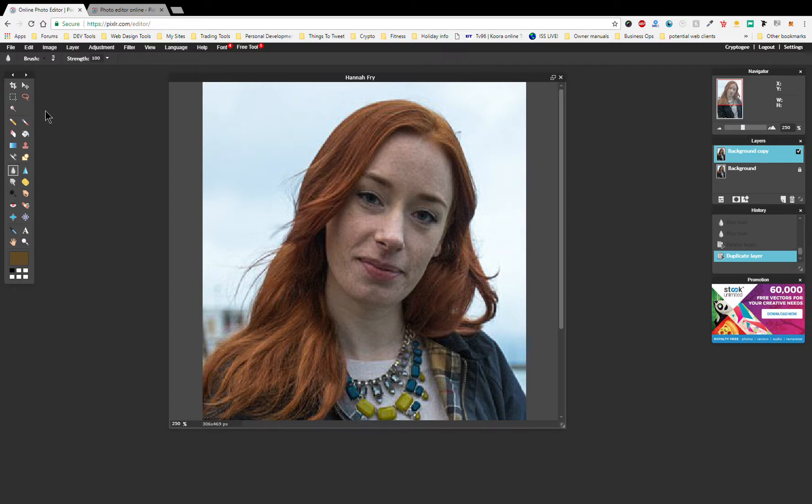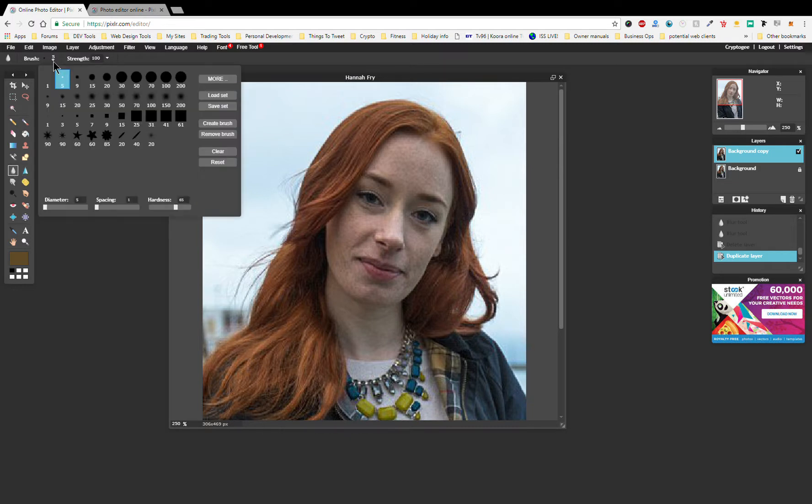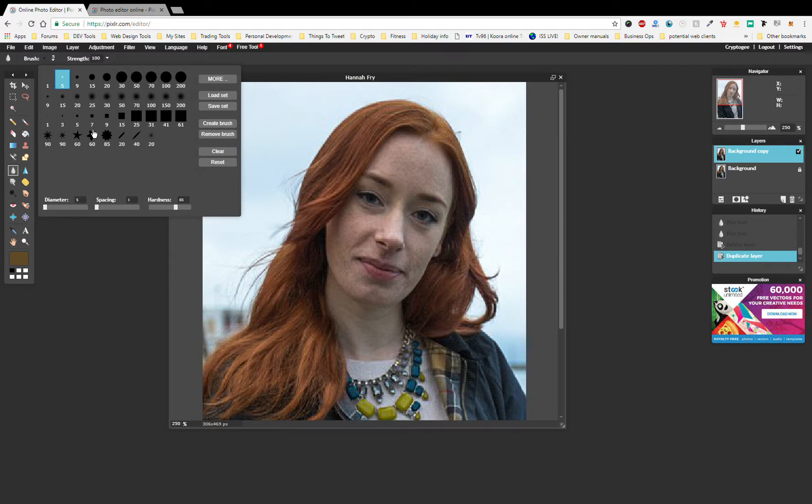Then we're going to come over to the left hand side. I've actually already got it selected. We're going to select the blur tool. And as you can see here, we've got all sorts of brushes, sizes, and what have you. I'm just going to use the standard size 15 brush.